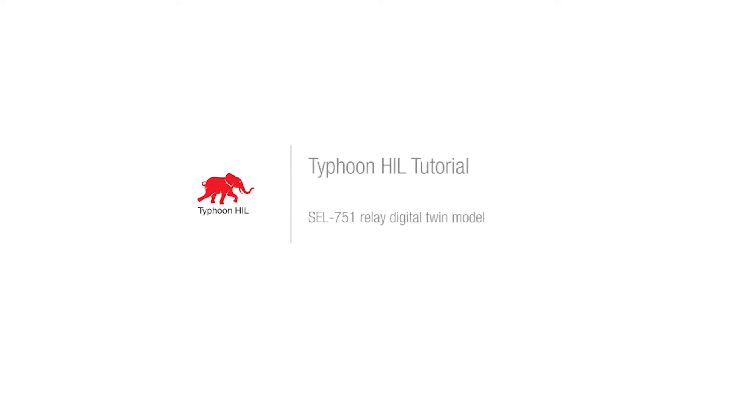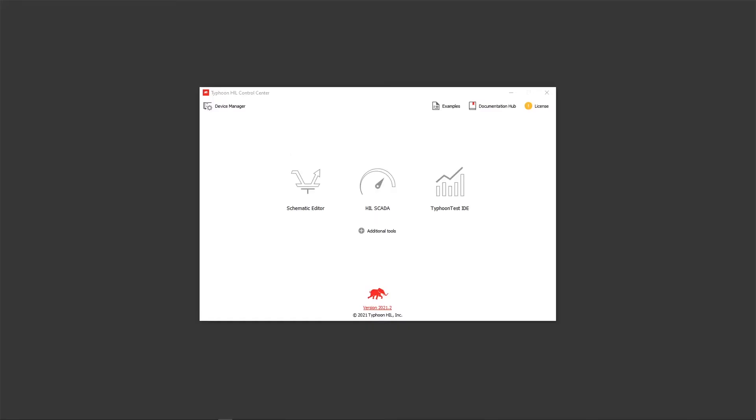Hello! In today's demonstration we will show a new component available in Typhoon Hill Control Center. Starting from software version 2021.2, our microgrid library includes a detailed model of an SCL751 feeder protection relay.